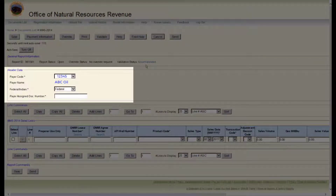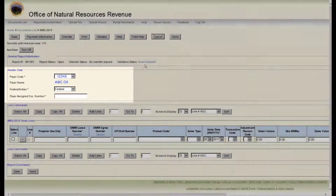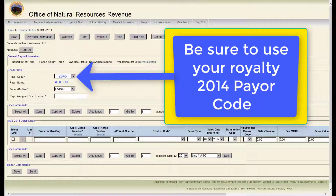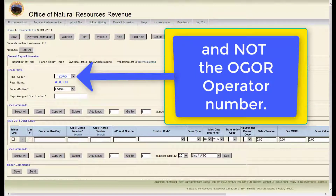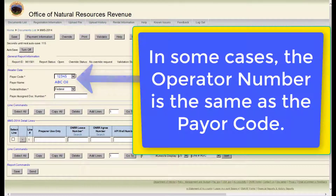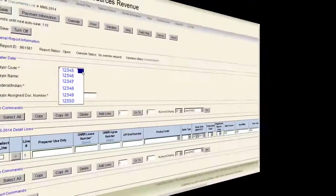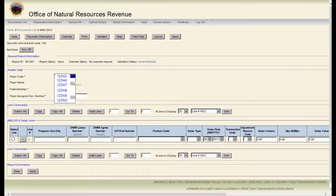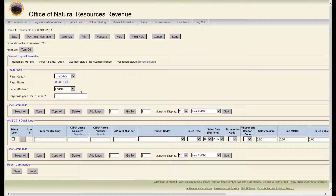The next section on the page is the Header Data section. Here, you must choose your payer code. Be sure you are using your Royalty 2014 Payer Code and not the OGOR operator number. In some cases, the operator number is the same as the payer code. If you have access to multiple payer codes, click on the drop-down arrow for more selections. The payer name will change based on the selected payer code.